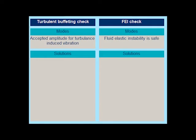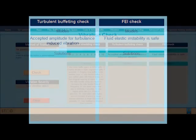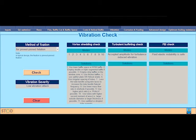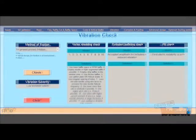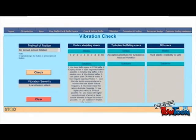Here, the severity of vibration is determined if any mechanism of failure will occur. The modes at which this mechanism will occur and the precautions that should be taken are suggested.